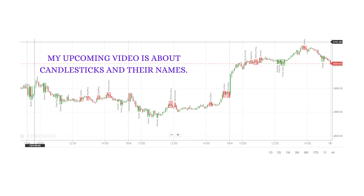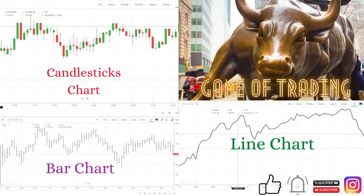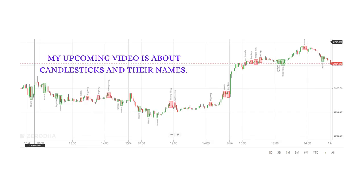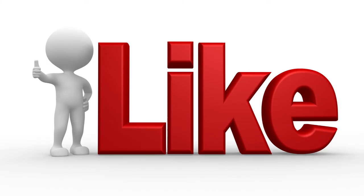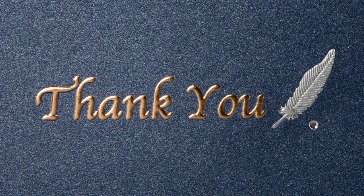After getting introduced to the concept of charting, we will discuss about candlesticks and their names. I hope you all liked this video on line charts, bar charts, and candlestick chart introduction. My upcoming video is about candlesticks and their names. Before winding up, kindly do subscribe, like, share, and comment. Thank you.